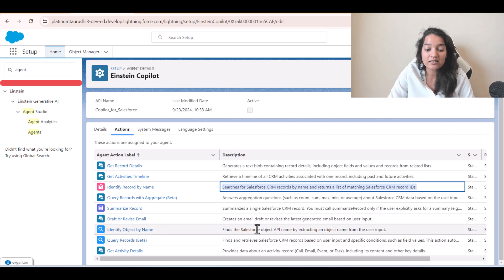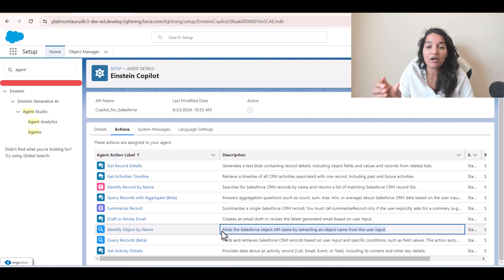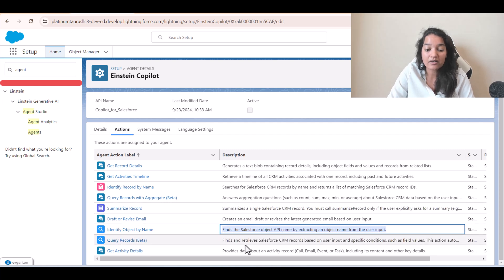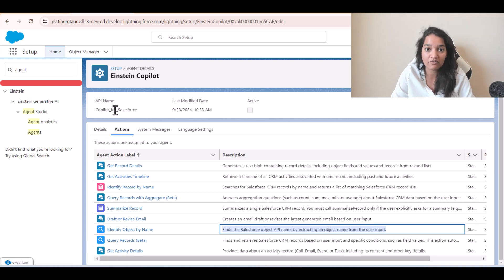Identify Object by Name finds the Salesforce object API name by extracting an object name from the user input. Query Records finds and retrieves Salesforce CRM records based on user input and specific conditions such as field values. Get Activity Details provides data about an activity record like a call or email. These are some standard actions tied to this particular agent, and you can create custom actions as well. We will see how to create them.